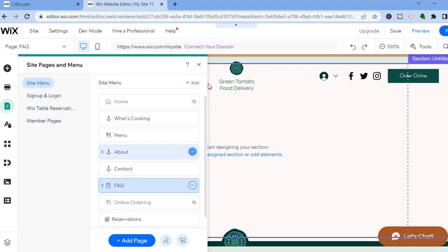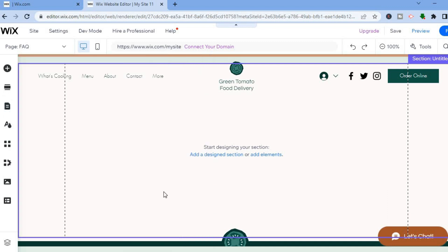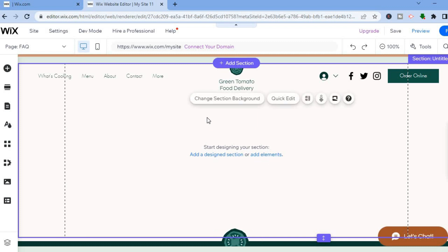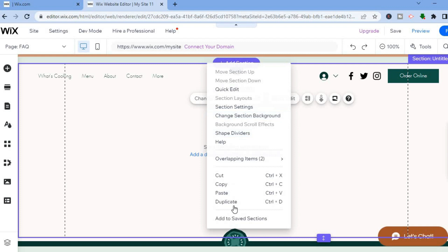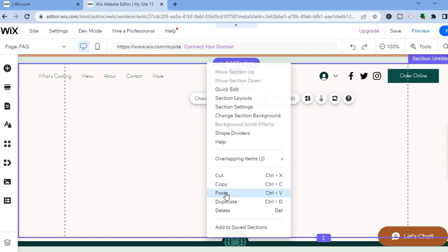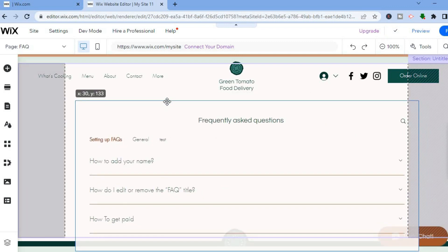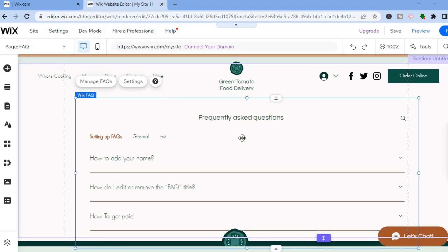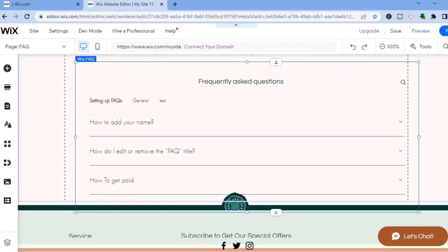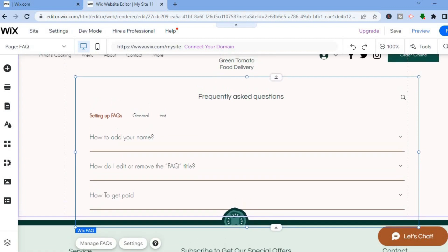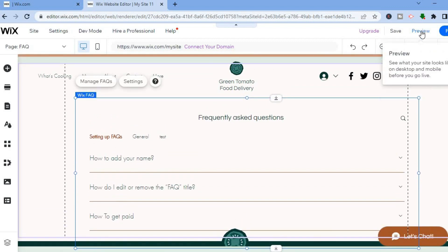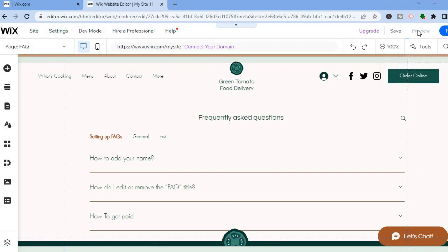On the blank FAQ page, tap on the section and right-click, then select Paste to paste the FAQ section you cut earlier. You can now reposition the FAQ section as needed. Scroll down to review how it looks, then tap Preview in the top right-hand corner to see how the FAQ page will appear to visitors.